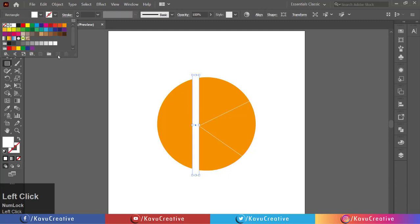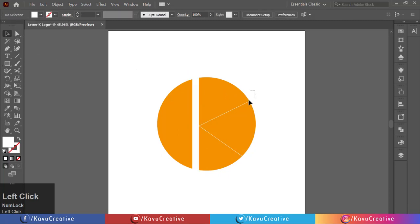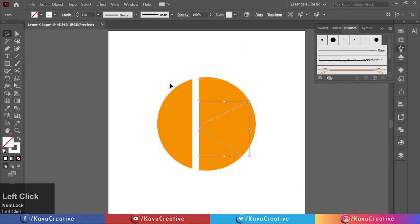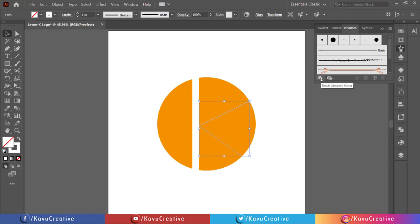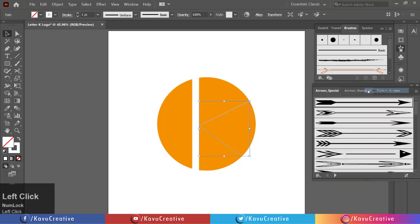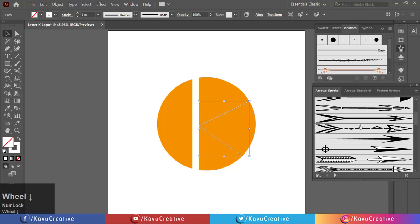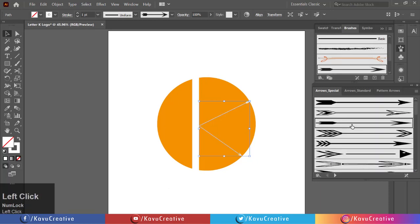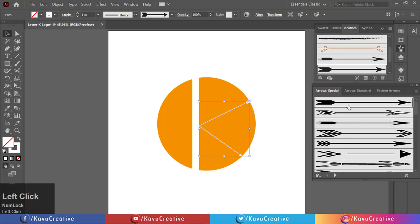Now select the triangle shape and go to the Windows menu and click on Brushes. Click on the brush libraries menu and select Arrows, then select Arrows Special. There are so many arrows — you can choose one of them, whatever you like. Then change the size of the stroke.